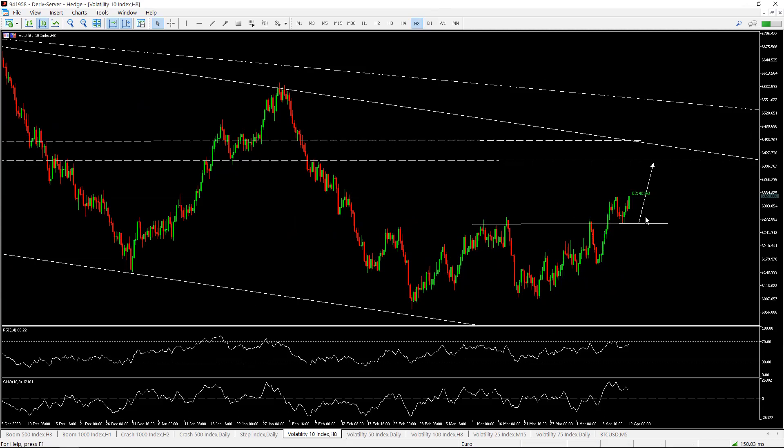The take profit for the buy of Volatility 10 Index — if it breaks this zone it should hit the next resistance zone. That is the TP for Volatility 10 Index. We should buy up to that extent before talking about taking it back down to the support level. It's a downtrend channel, so you buy from the lower trend line and sell at the upper trend line. That is the simple analysis on Volatility 10 Index.